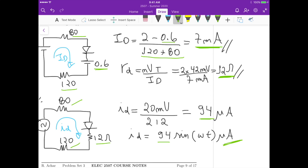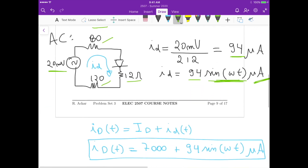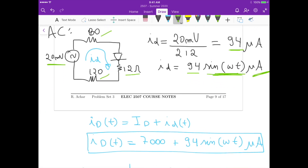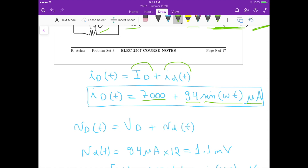The small signal current flowing through the diode is 94·sin(ωt) microamps — it oscillates in time. The total current flowing through the diode is the DC current plus the small signal current: ID(t) = 7000 microamps (which is 7 milliamps) plus 94·sin(ωt) microamps.